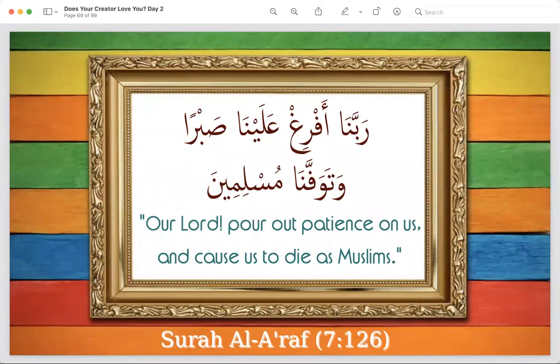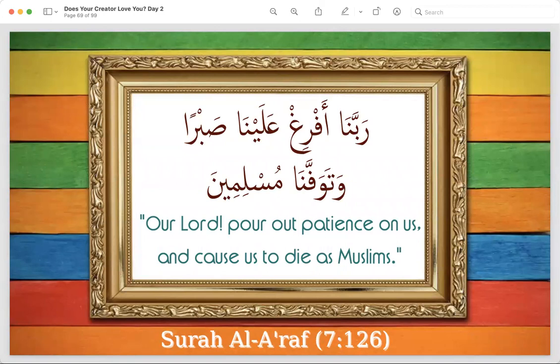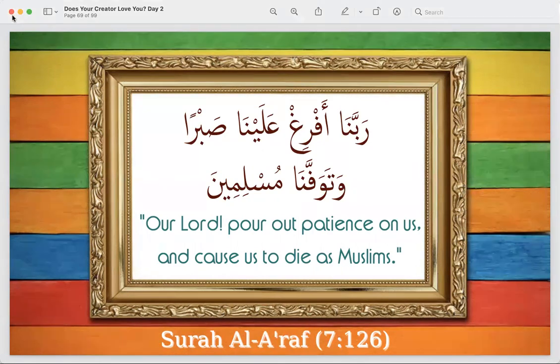Thank you everyone — that was amazing. For anybody wondering, the next session is going to be on March 24th. There will be another poster going out with the indicated date, so keep your eyes out for that. Inshallah I'll see everybody again on March 24th. Assalamu alaykum!